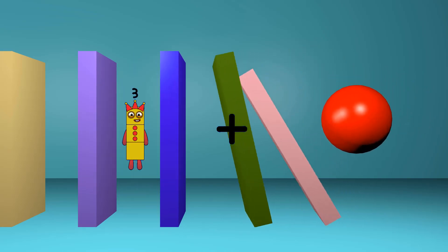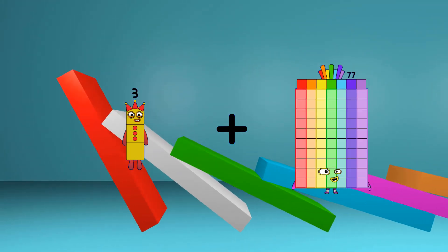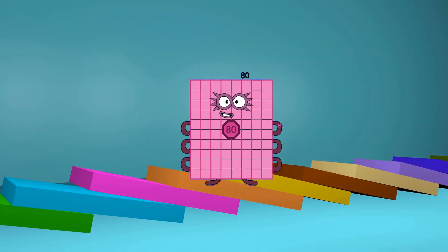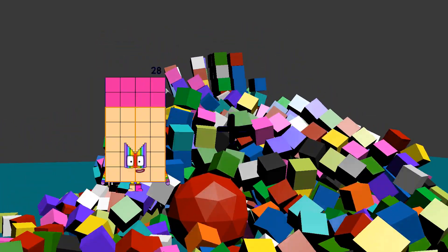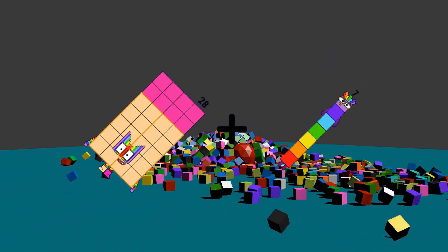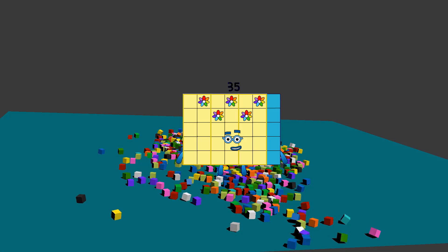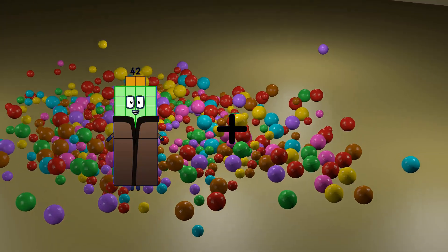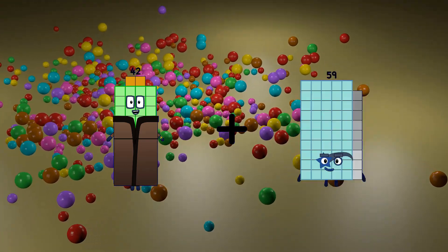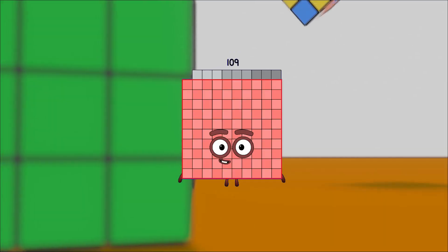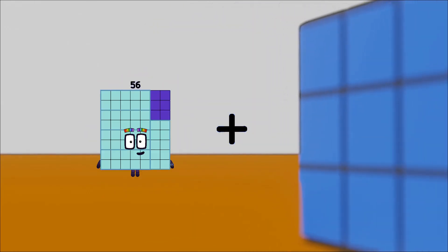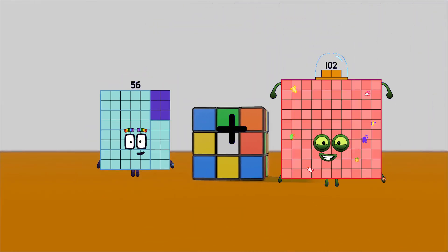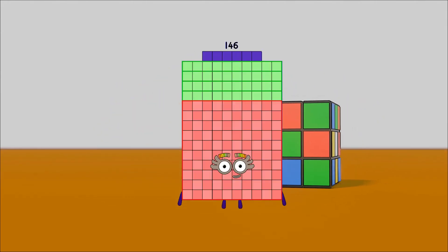3 plus 77 equals 80. 28 plus 7 equals 35. 42 plus 67 equals 109. 56 plus 90 equals 146.